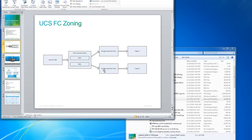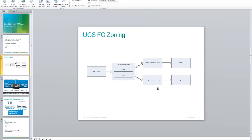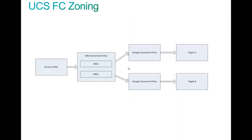If I were to go back to this diagram, you can see that the target is assigned to the connection policy, which is assigned to an HBA in a connectivity policy, which is then assigned to the service profile. It's actually very simple, very easy, once you understand the nomenclature involved.